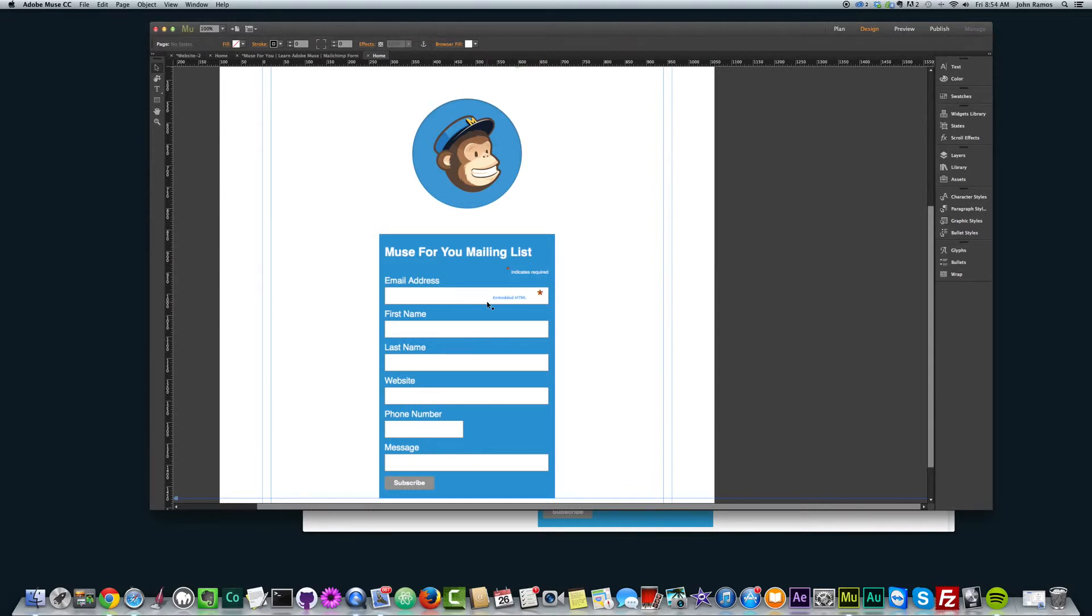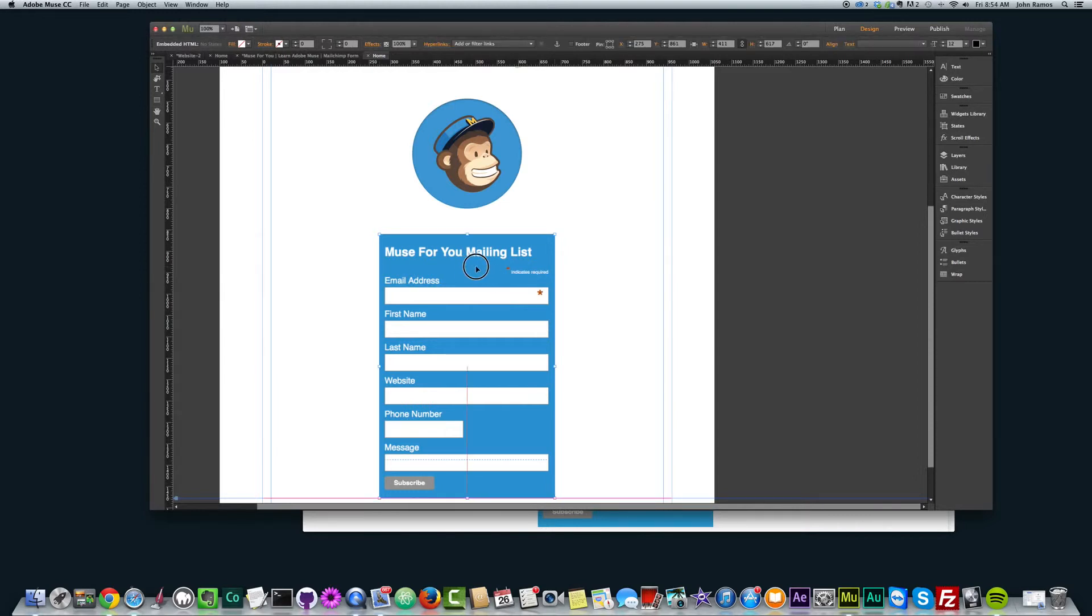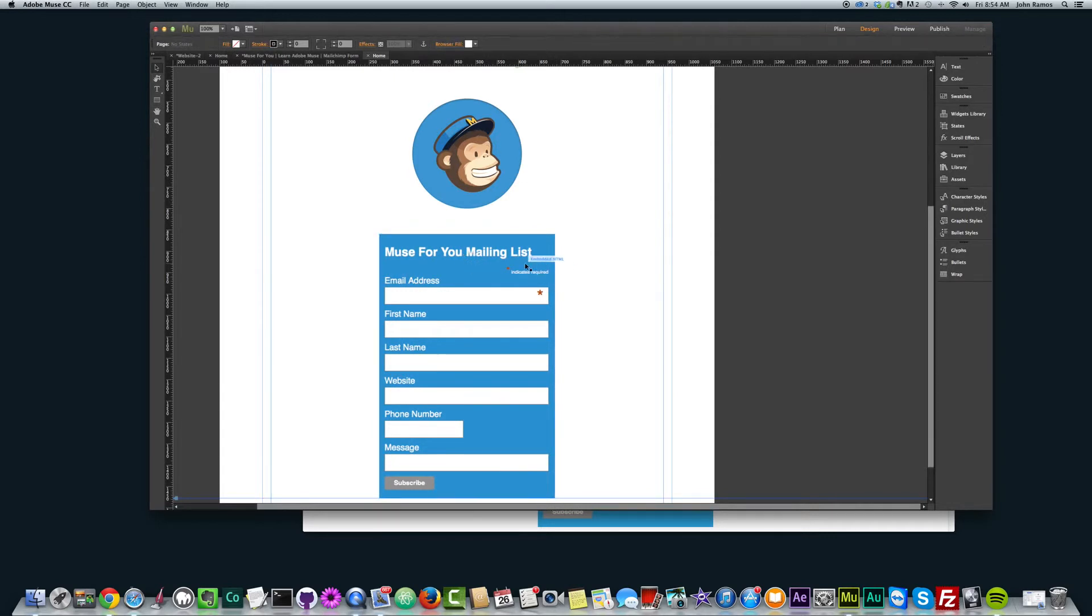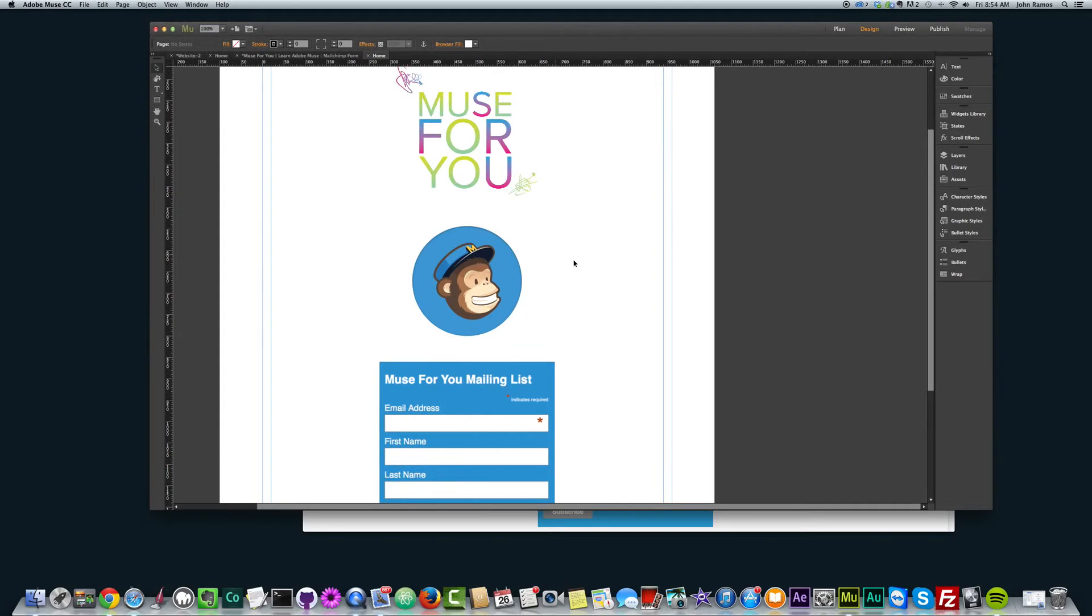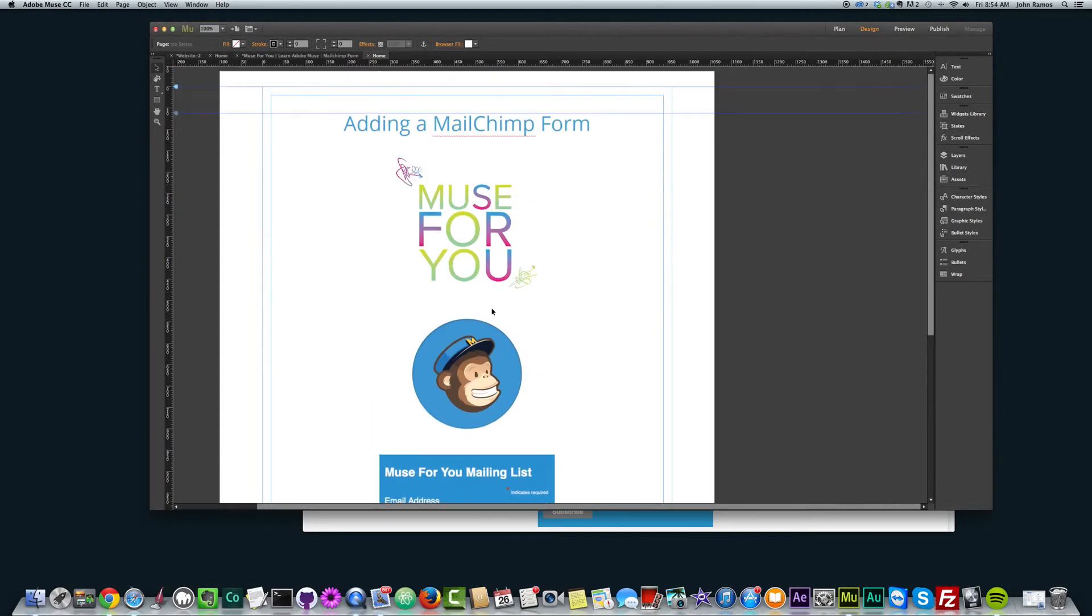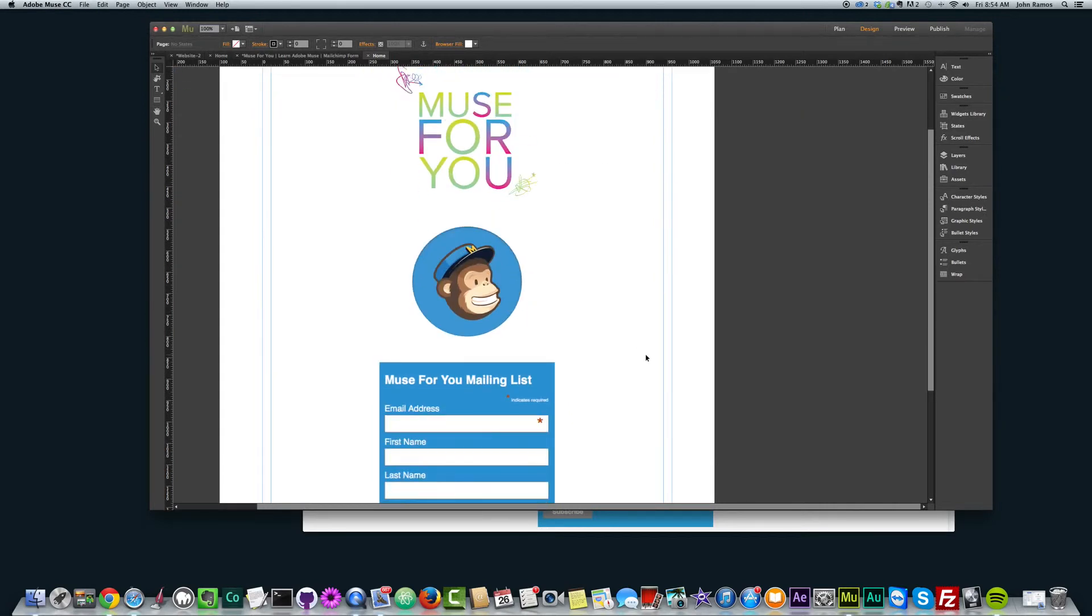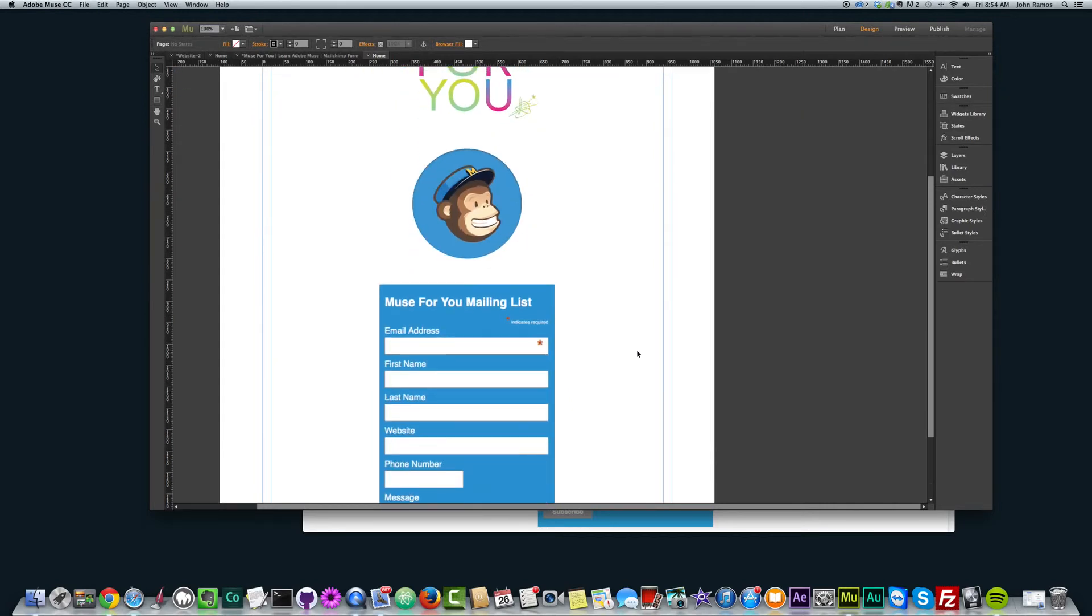And I'm not even sure if MailChimp allows you to style an embedded form. I think you might have to do the styling just like I did here. But it's pretty useful because you can match the styling of this MailChimp form to your website. All right, so that's it for this video.